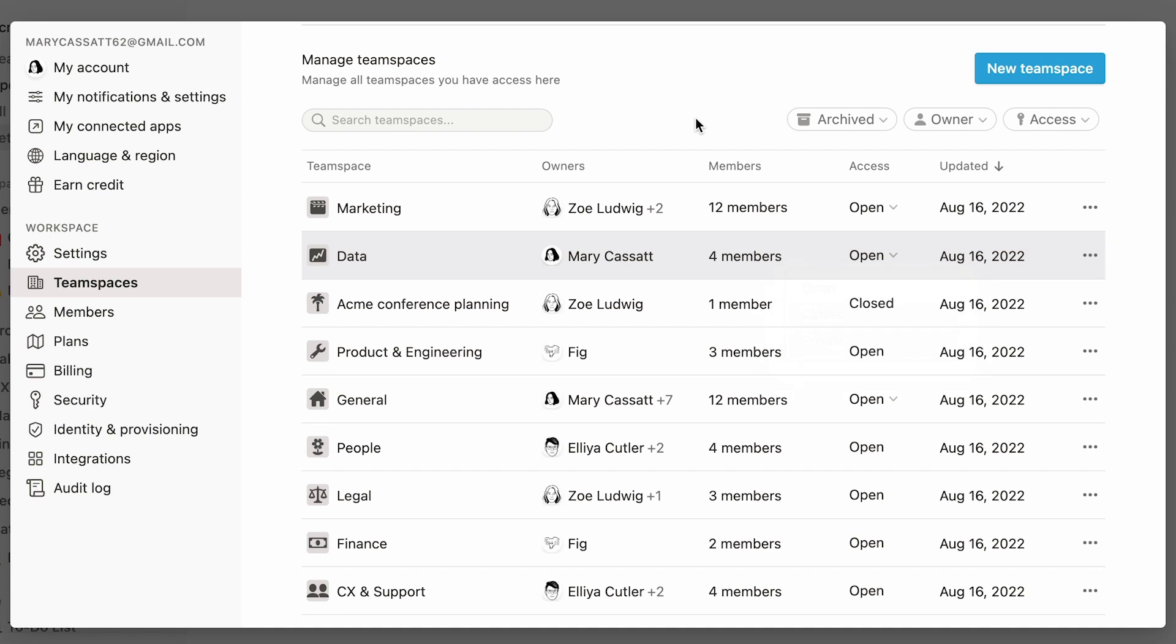Every team space boasts its own menu that both workspace and team space owners can view. To access said menu, a workspace owner need only click on the desired team space's name on the panel.